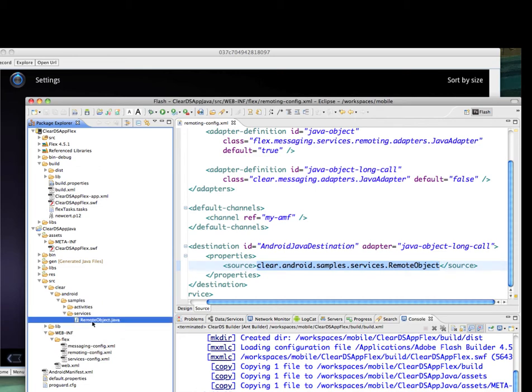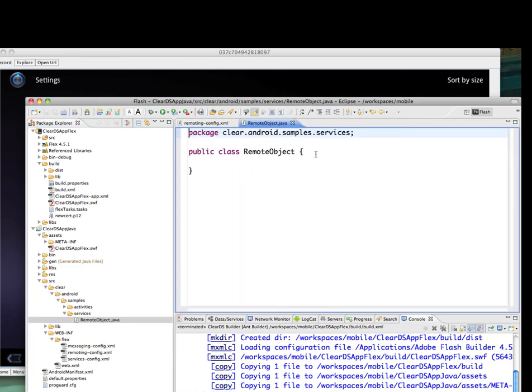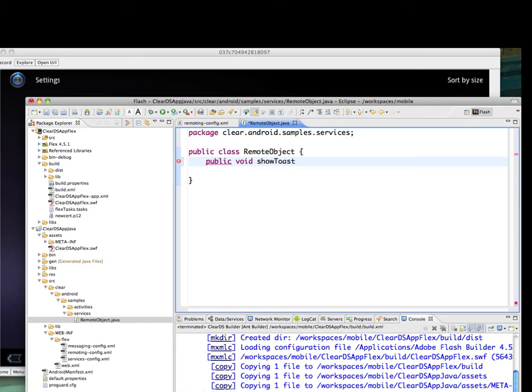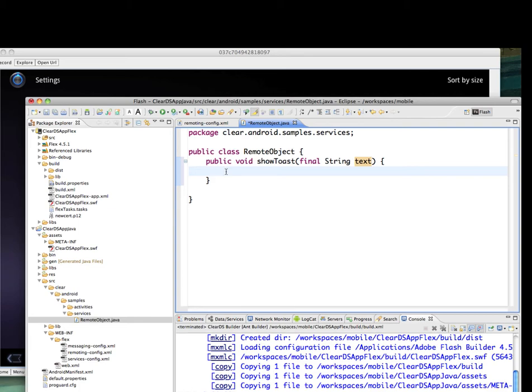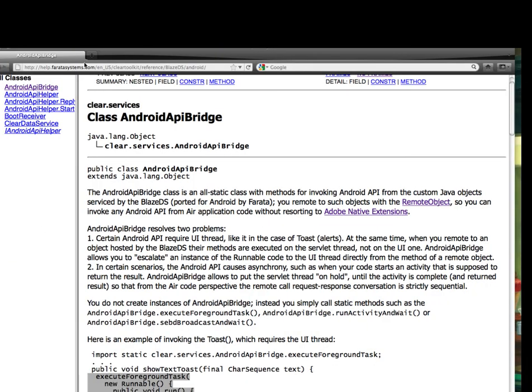The Placeholder class which we already created for you is called Clear Android Sample Services Remote Object. What I'm going to do is add one more method here which will be called ShowToast. The parameter will be the text on the Toast. Instead of writing it from scratch, I will resort to the help file that we put under help.faradasystems.com.